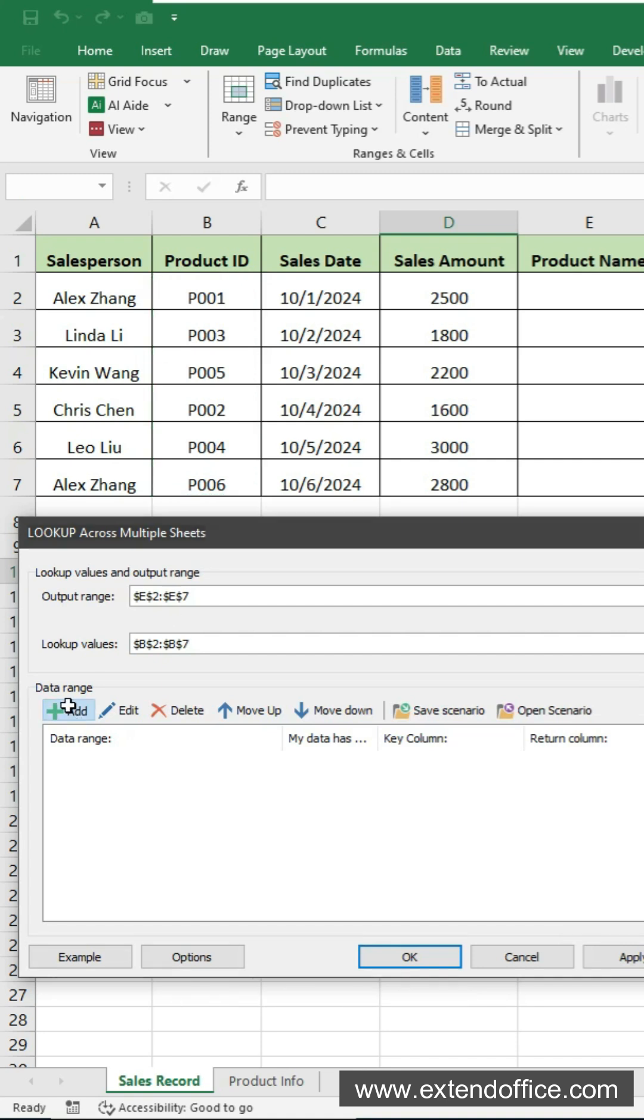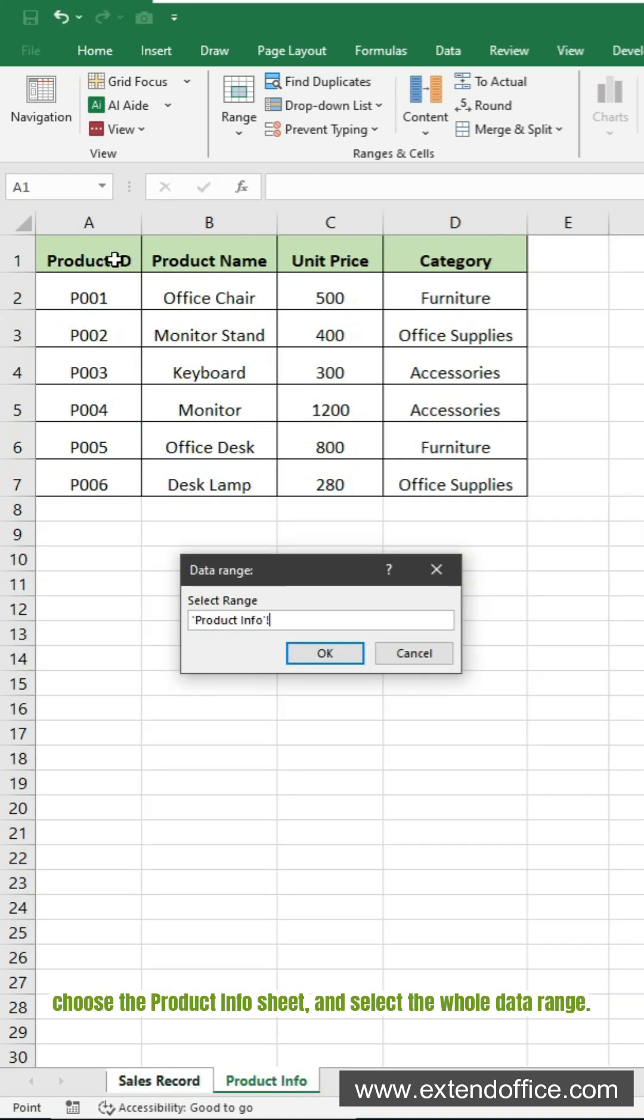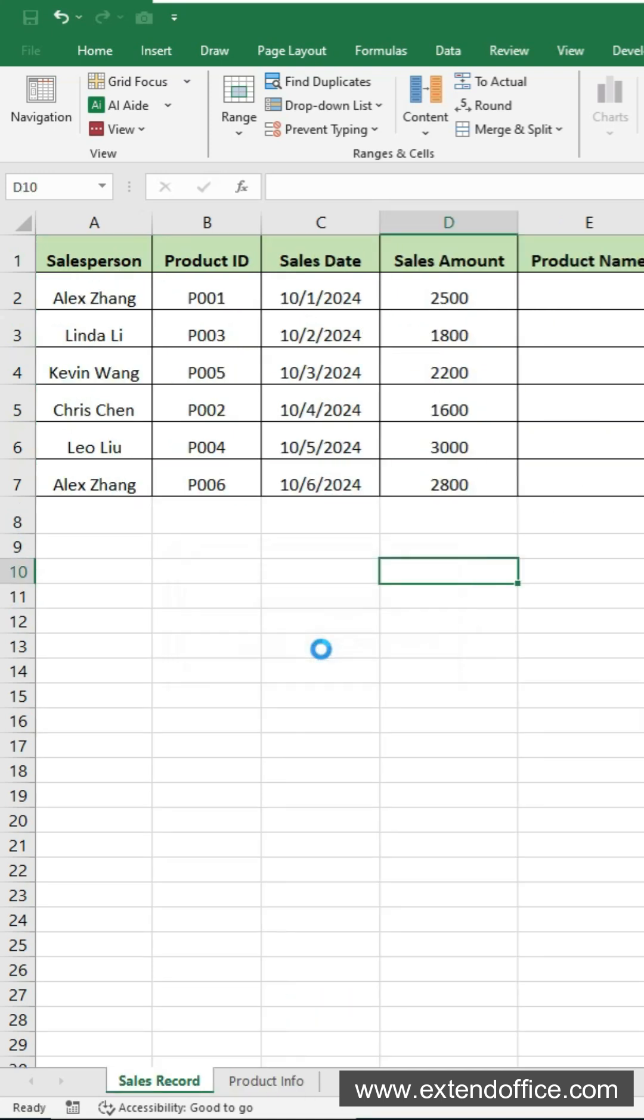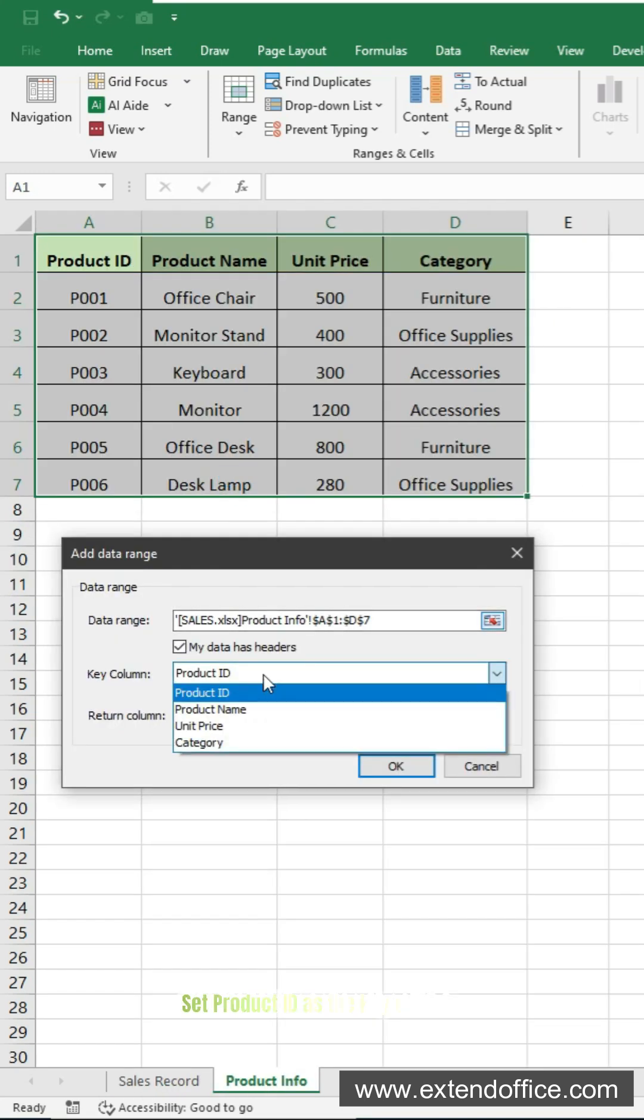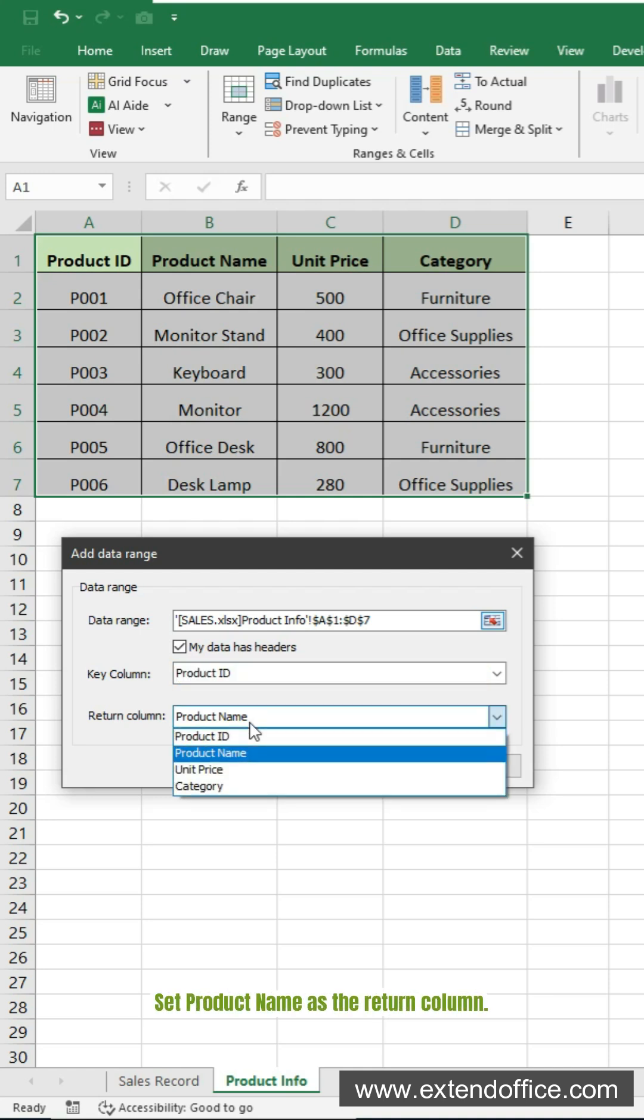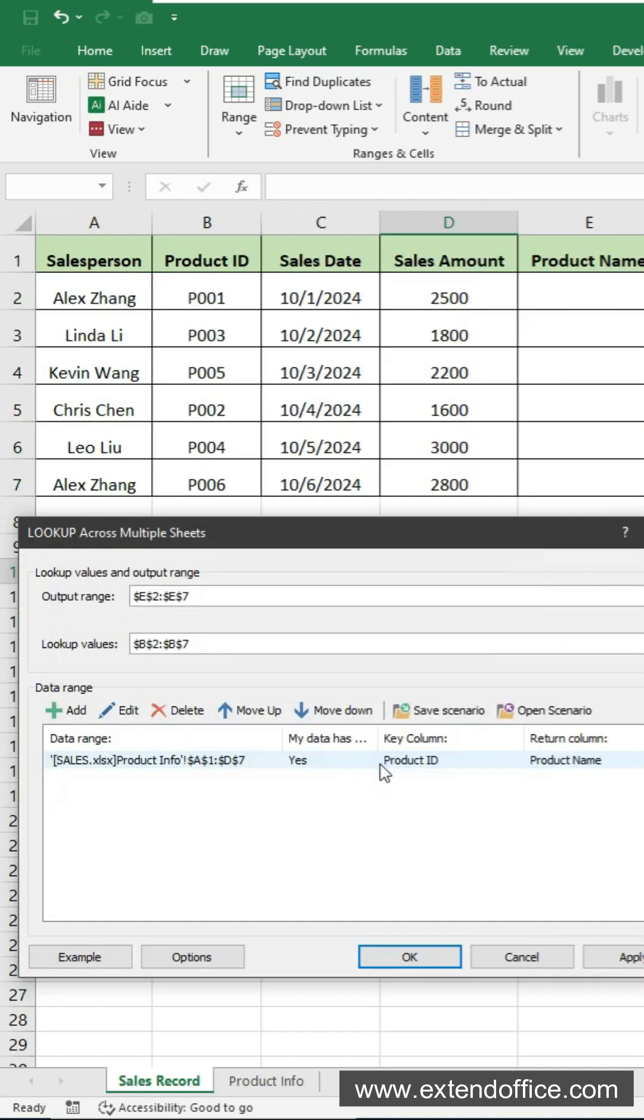Click add. Choose the product info sheet, and select the whole data range. Click OK. In the next window, set product ID as the key column. Set product name as the return column. Click OK to go back.